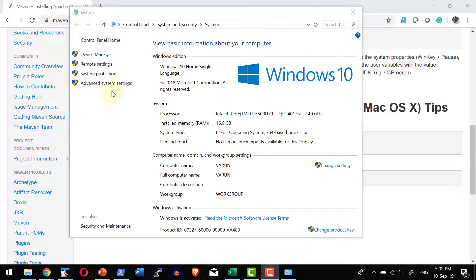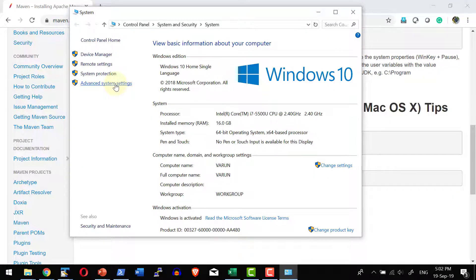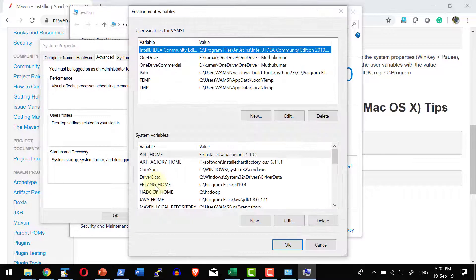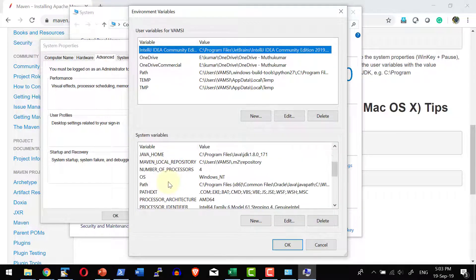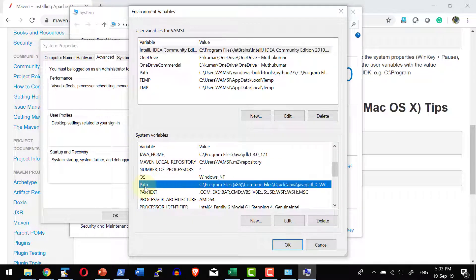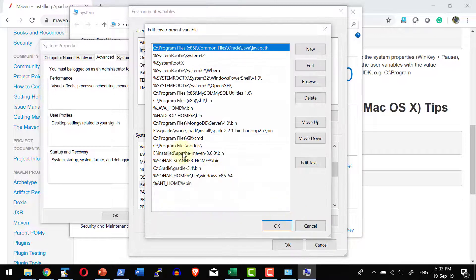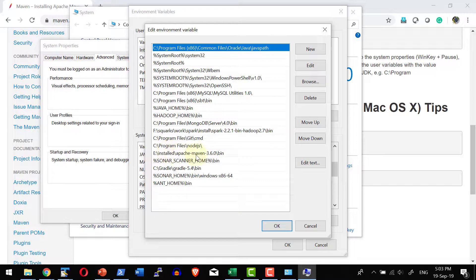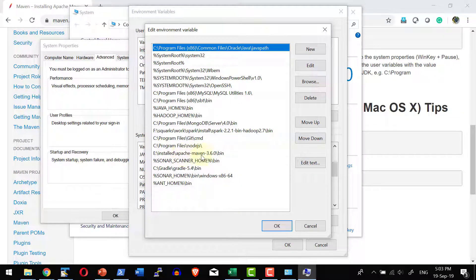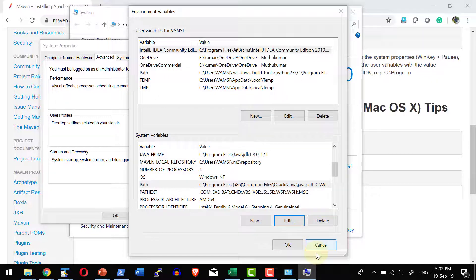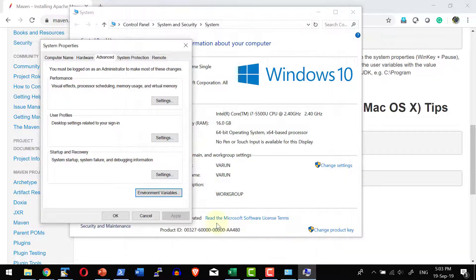Within my system, under system properties, advanced settings, environmental variables, if I get into the path, I have added the Apache Maven unzipped location bin into the path location. So the mvn command should work from any directory.